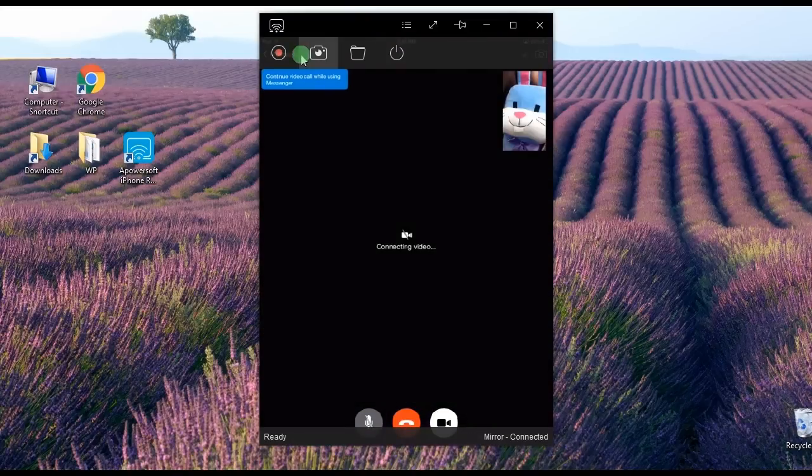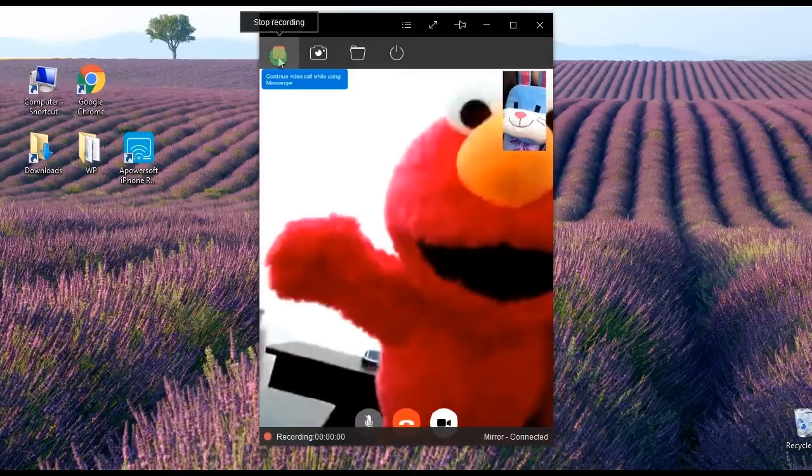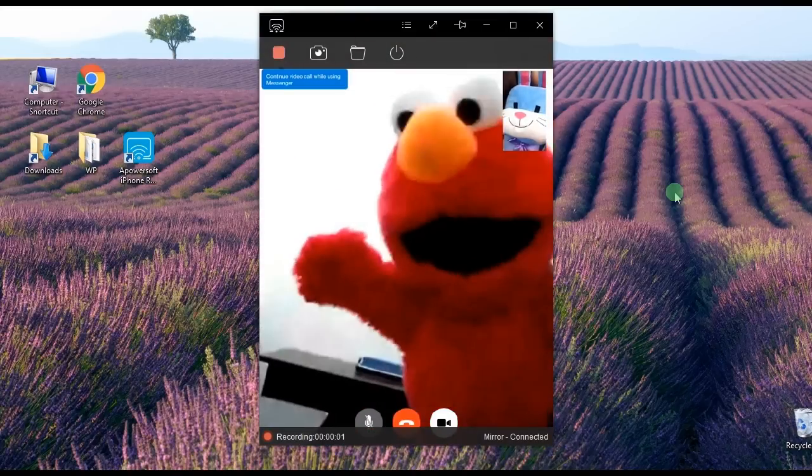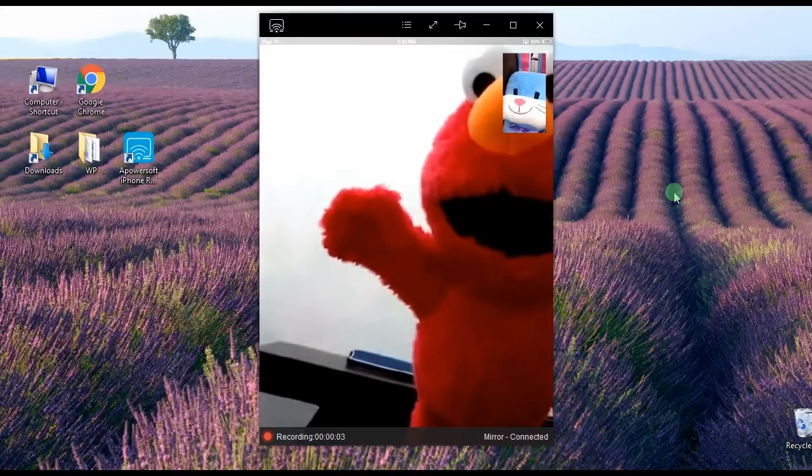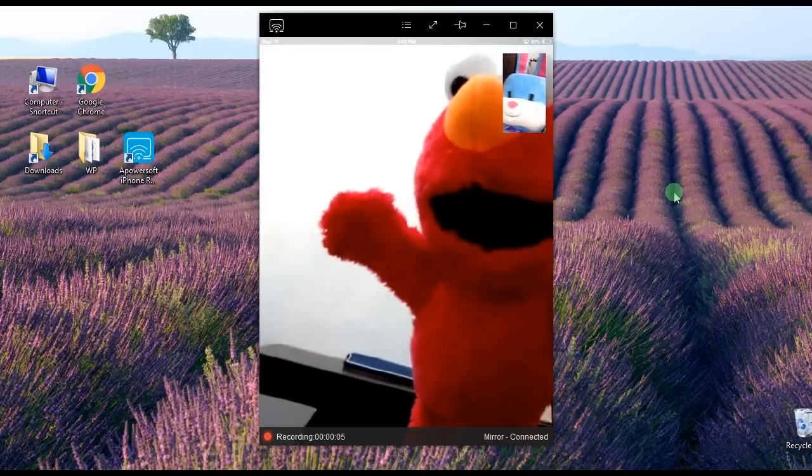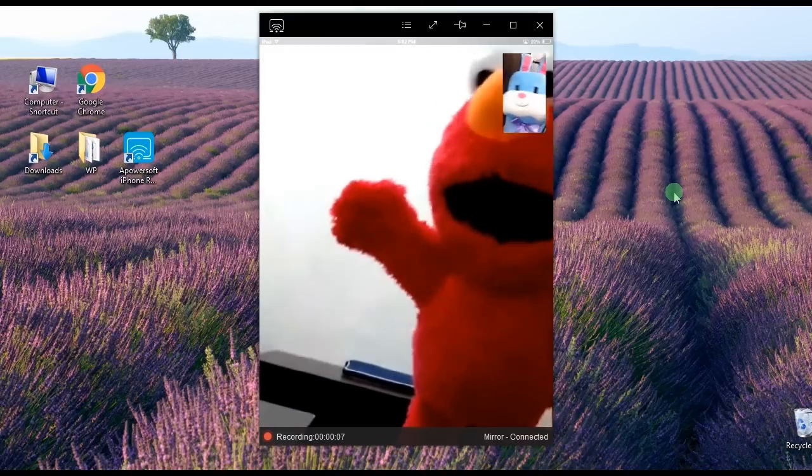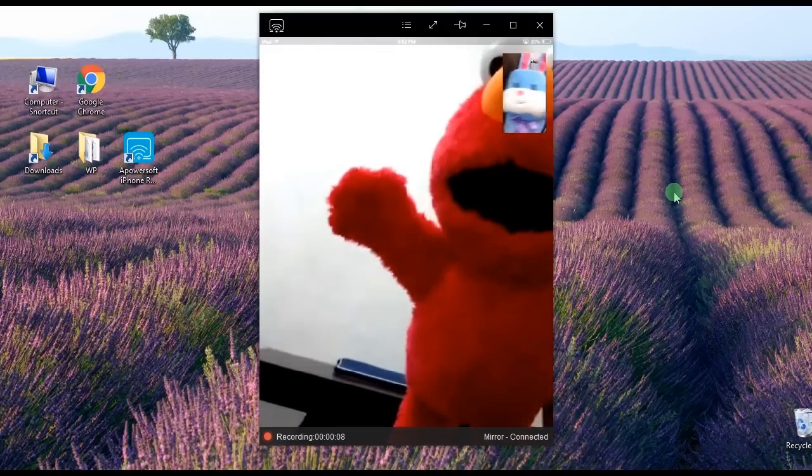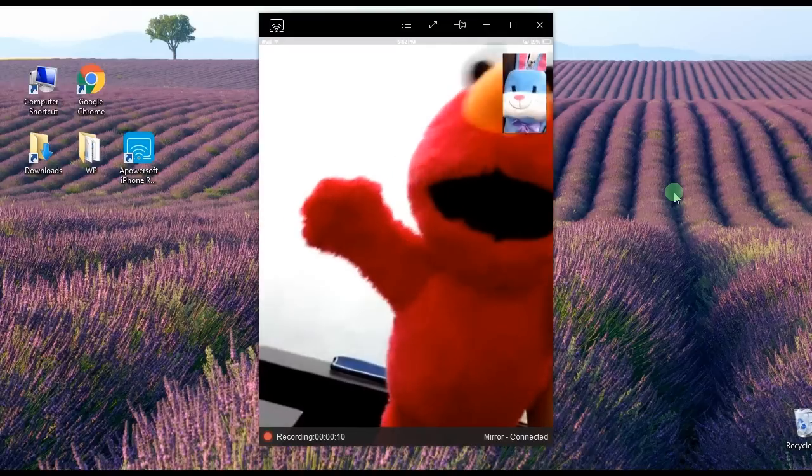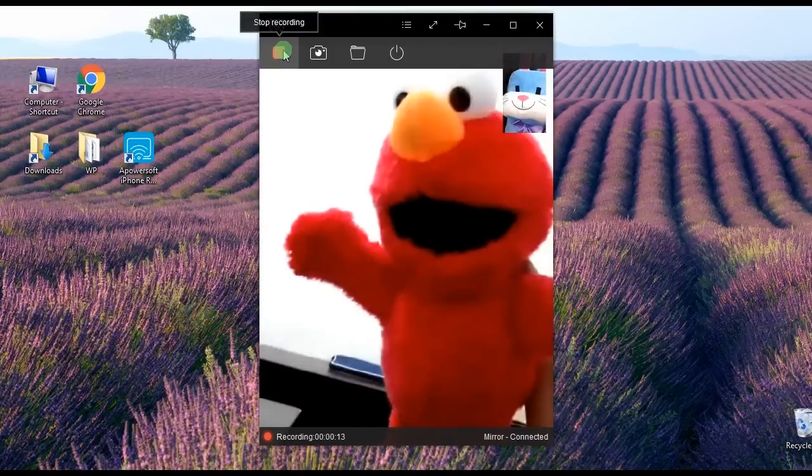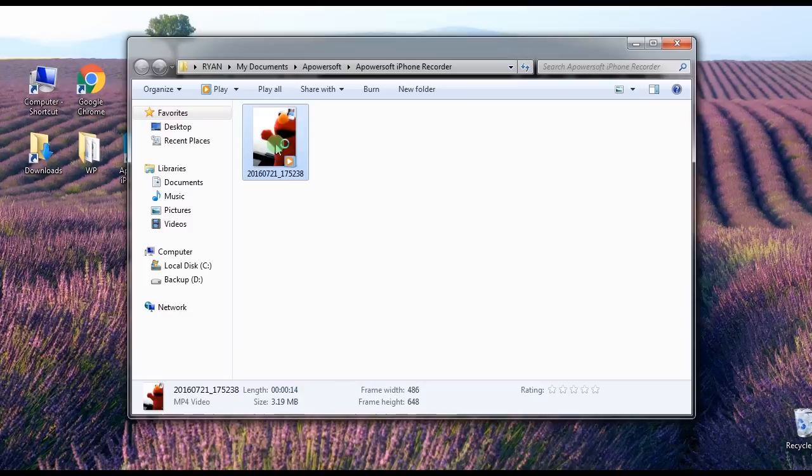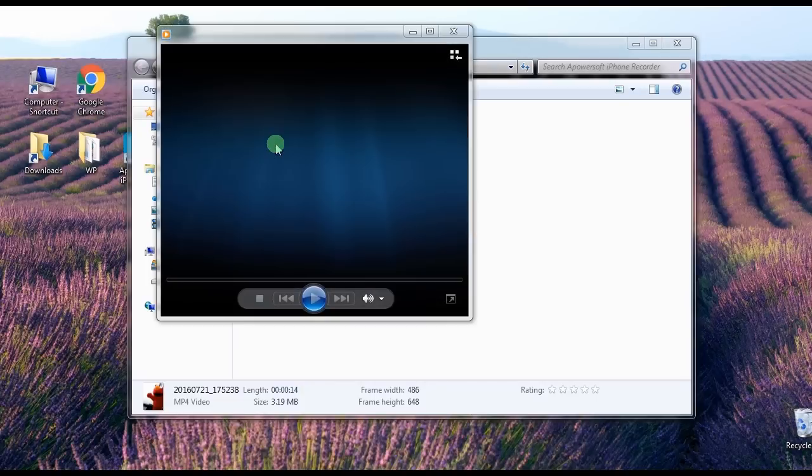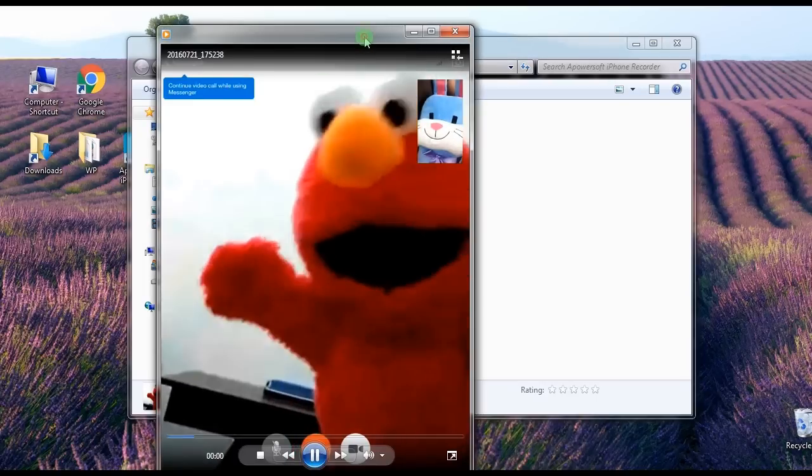To begin the recording, just click the Record button and your screen activity will be captured instantly. To end the recording, hit the Stop button and the recorded file will pop up along with the containing folder.